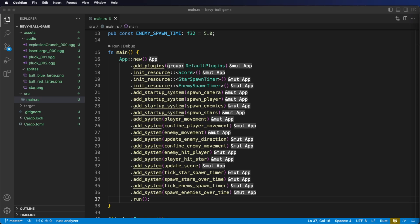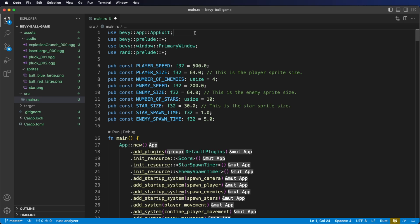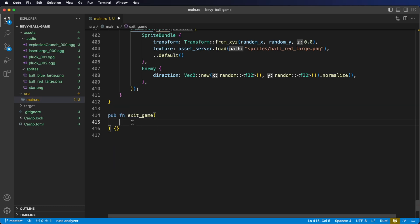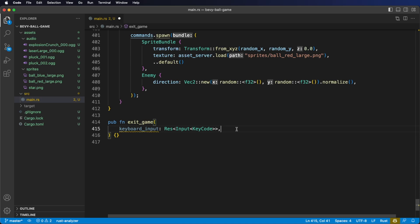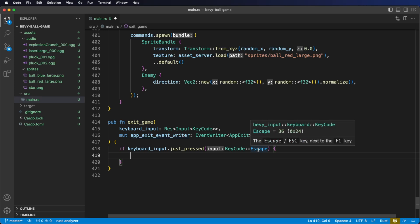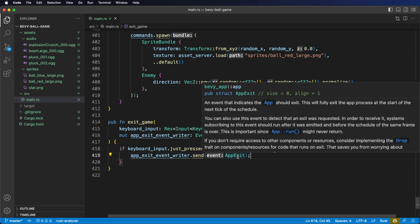Next we're going to look at using events to exit the game when we hit the escape button so that we don't have to go back to our terminal and hit control C. To do this we're going to use an event provided by Bevy called the app exit event. First at the top of our file we're going to add the following use statement to get the app exit event. Next let's go to the bottom of our file and create a system called exit game. For our first system parameter we want to get keyboard input — as we've seen before with the player movement system, we get the input resource of type key code. For our second system parameter we're going to want an event writer of type app exit — notice this has to be mutable. We check if the escape key has been pressed, and if it has we call the send method on our event writer and send in the app exit event. This is consumed by Bevy to exit our application.